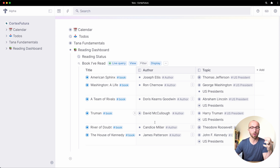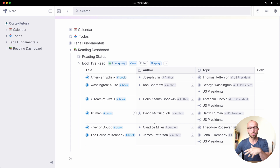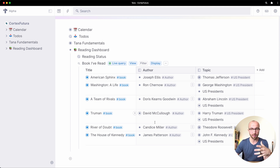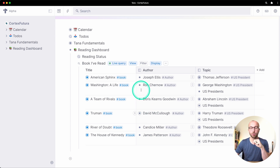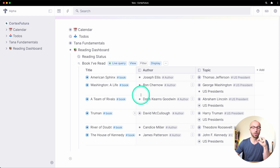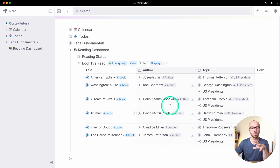We don't want to see the reading status column because we're going to create a search that gives us only the books we have read. So far we've treated searches as something that can only show things that have a tag, but searches can do much more. In this lesson I want to show you how to do filters in the search itself and not on the results.